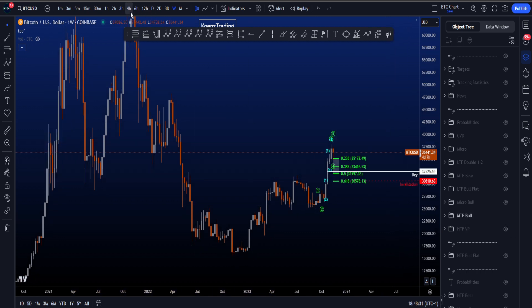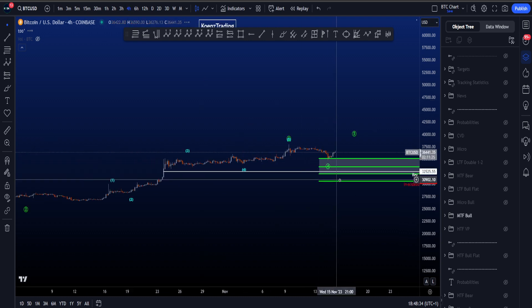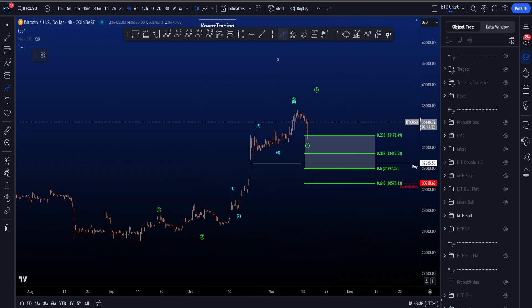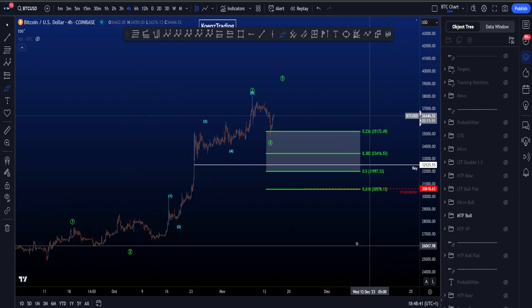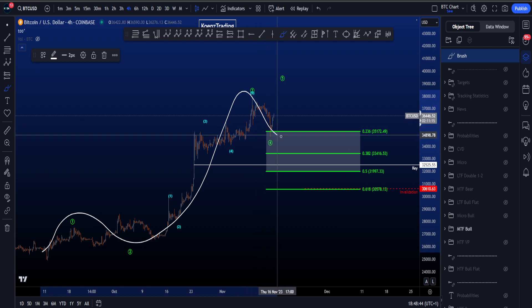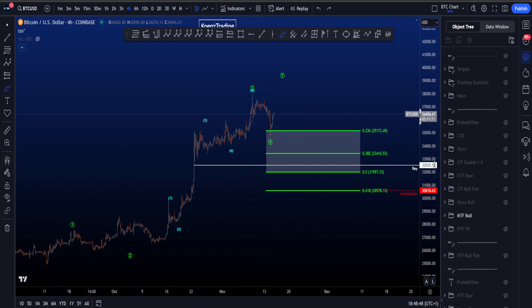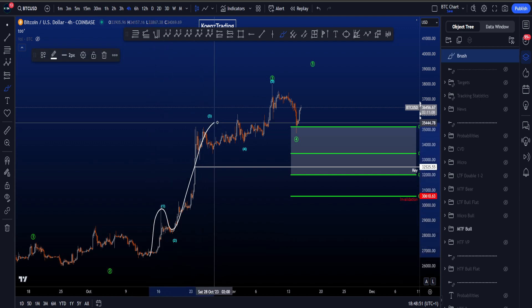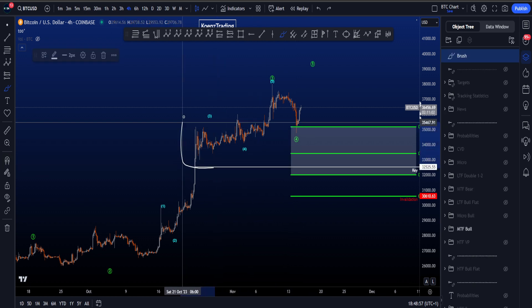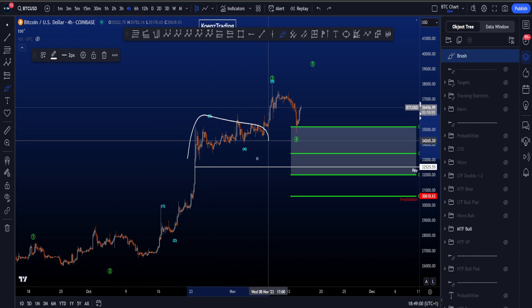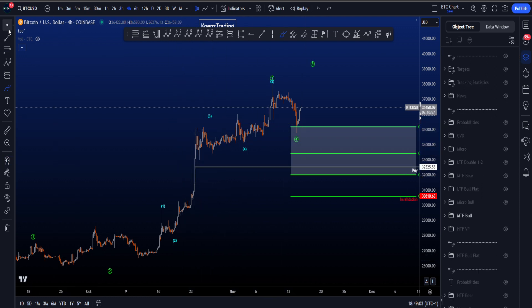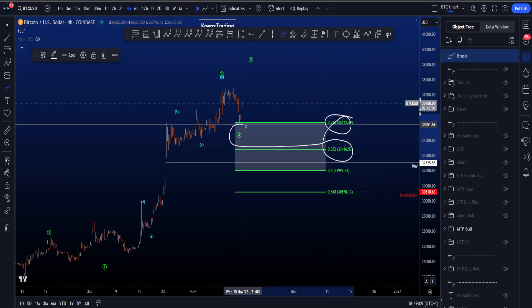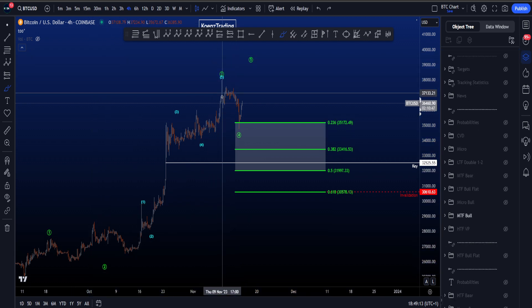If we zoom in to the bullish scenario on the four-hour time frame, we're looking for an impulse to the upside since the 24k lows. In this scenario, we're looking for wave 1, 2, 3, 4, and eventually wave 5. Inside this wave 3, we can label the subdegree impulse as 1, 2, 3, 4, 5. The wave 4 of higher degree, the green wave 4, tends to retrace to a wave 4 of lower degree, which is this blue wave 4. That range is in confluence with the 0.236 and the 0.382, which are also targets for the higher degree wave 4.